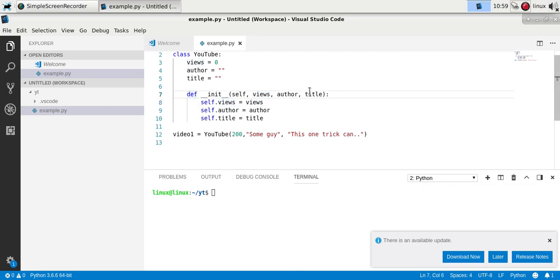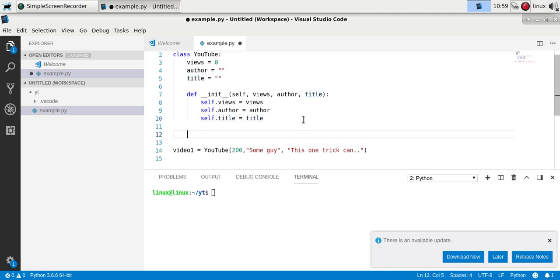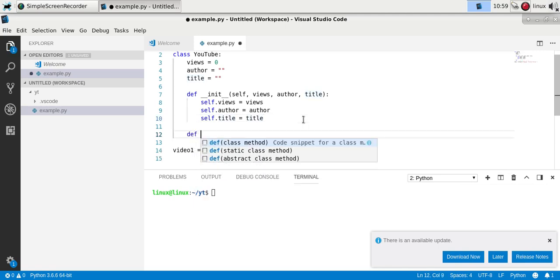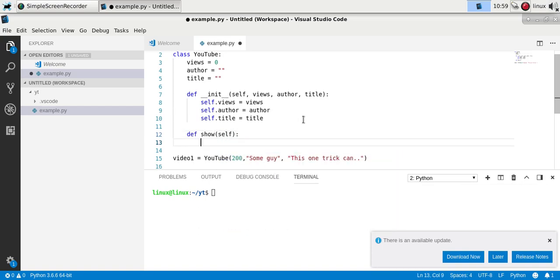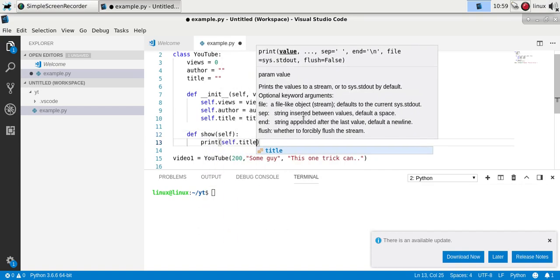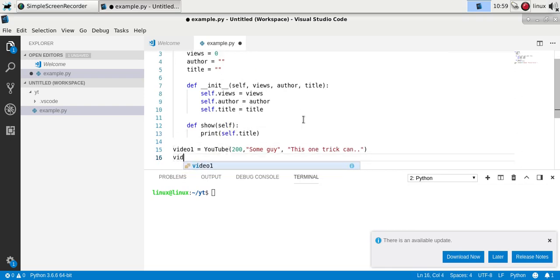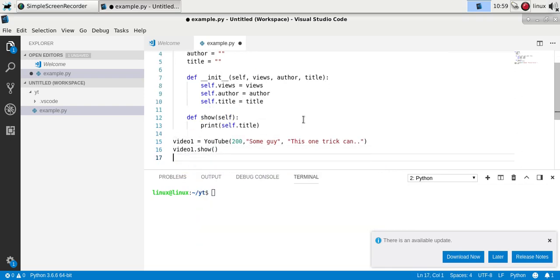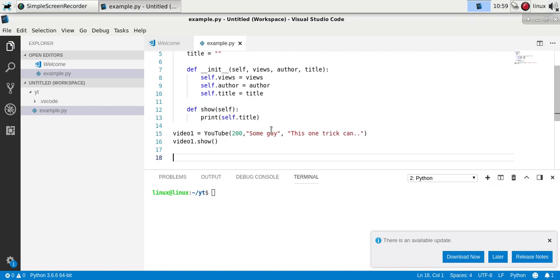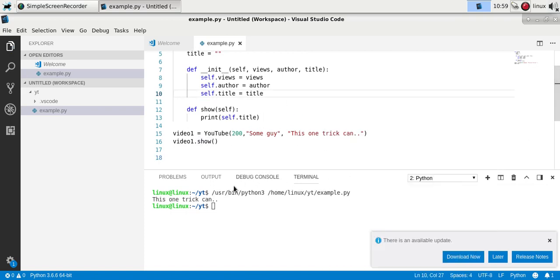Now inside the class you can also define methods. And the methods or the functions will be applied to the objects. So if you define a function here, or a method, let's say show. And we add the self because we want it to apply to the object. And let's say we just print the title. Now we can call this method on the object, and it will show the object title. So run this, and you'll see the object title here.